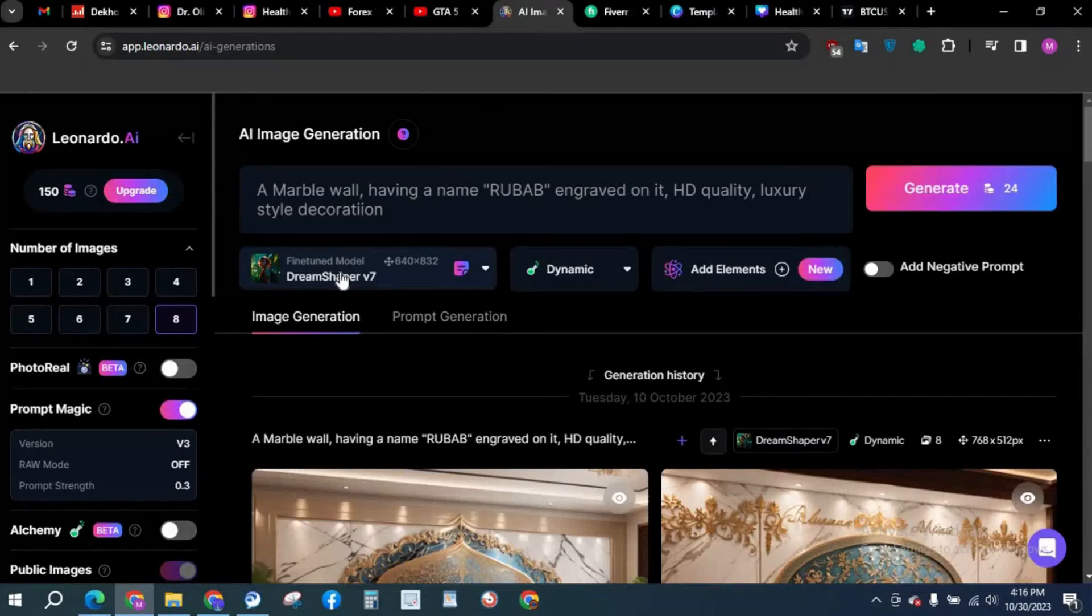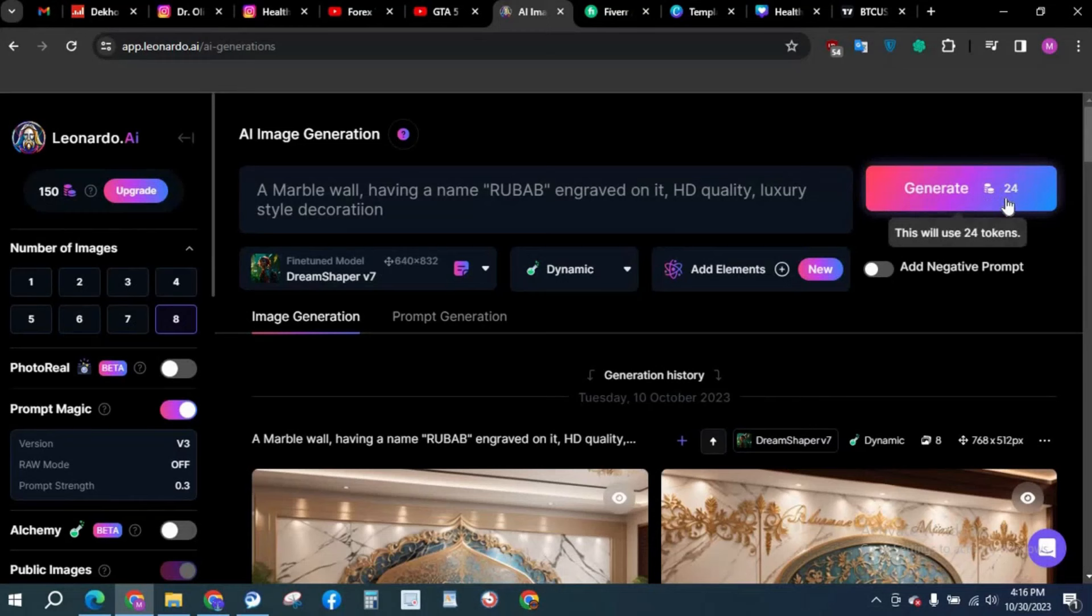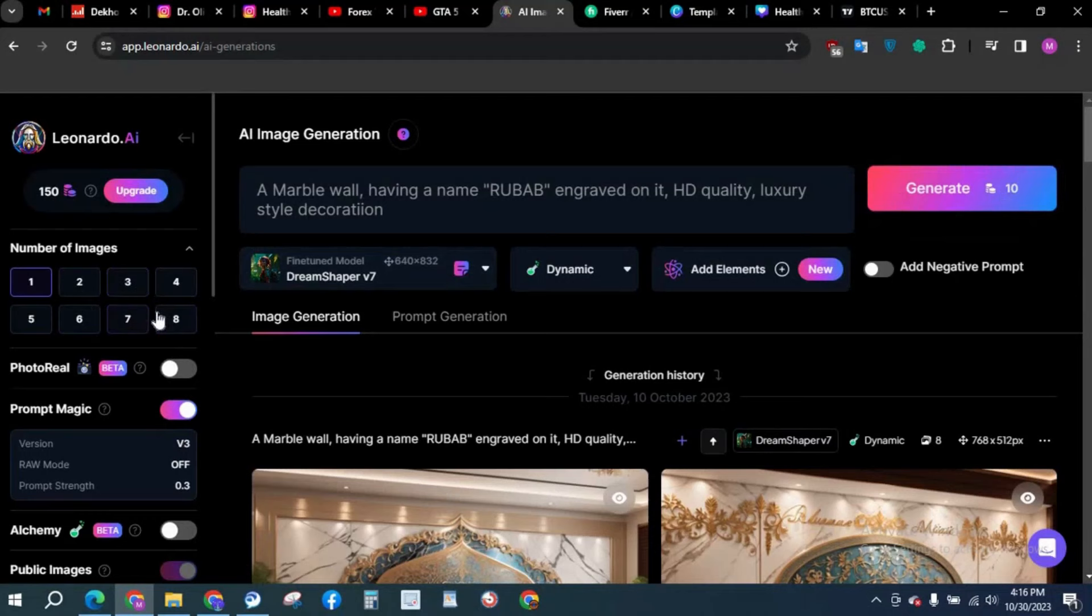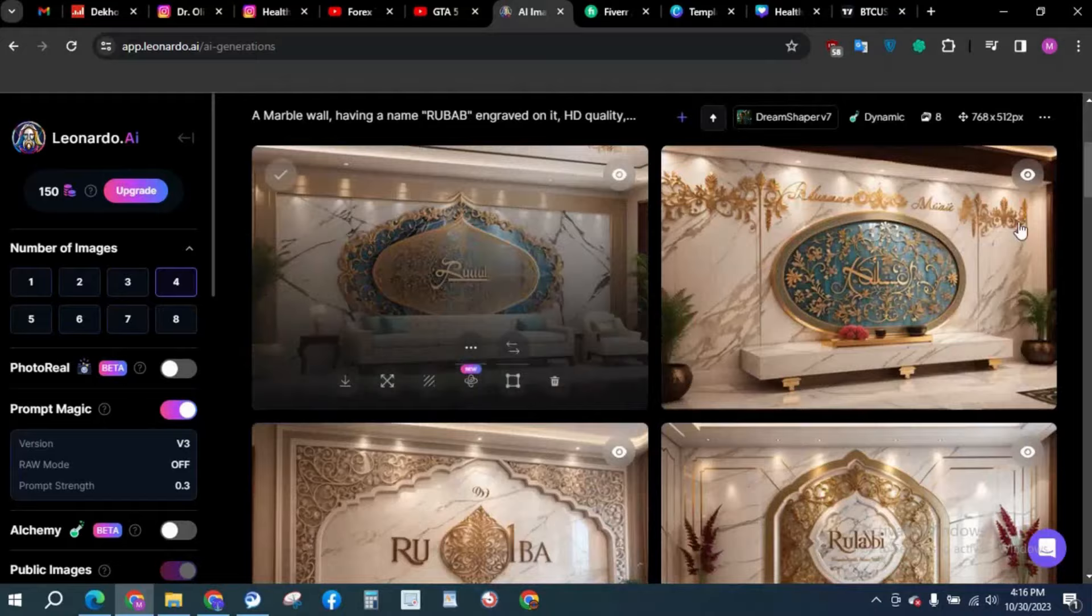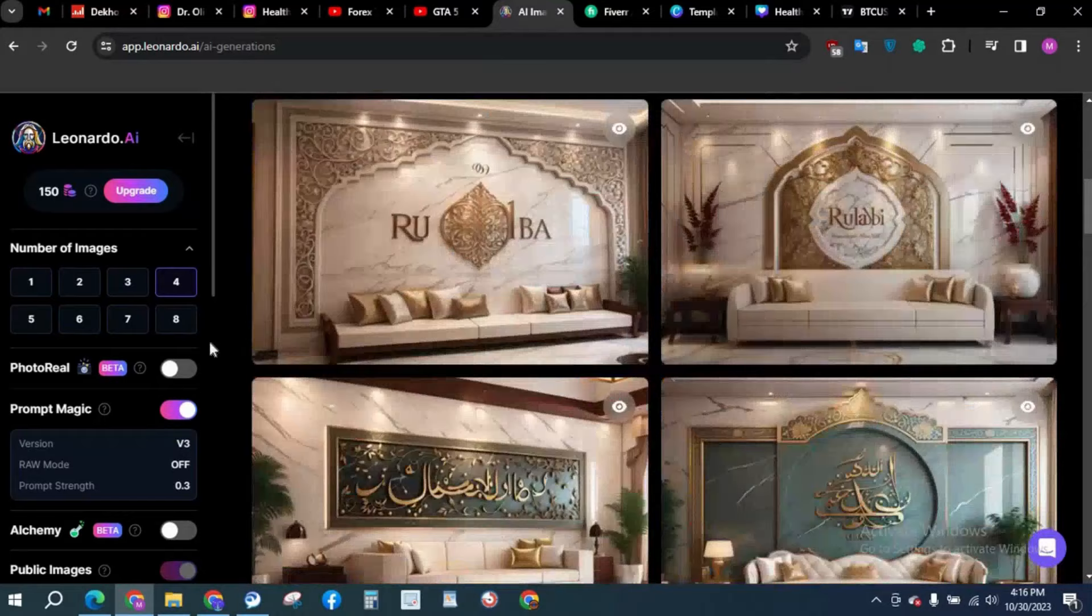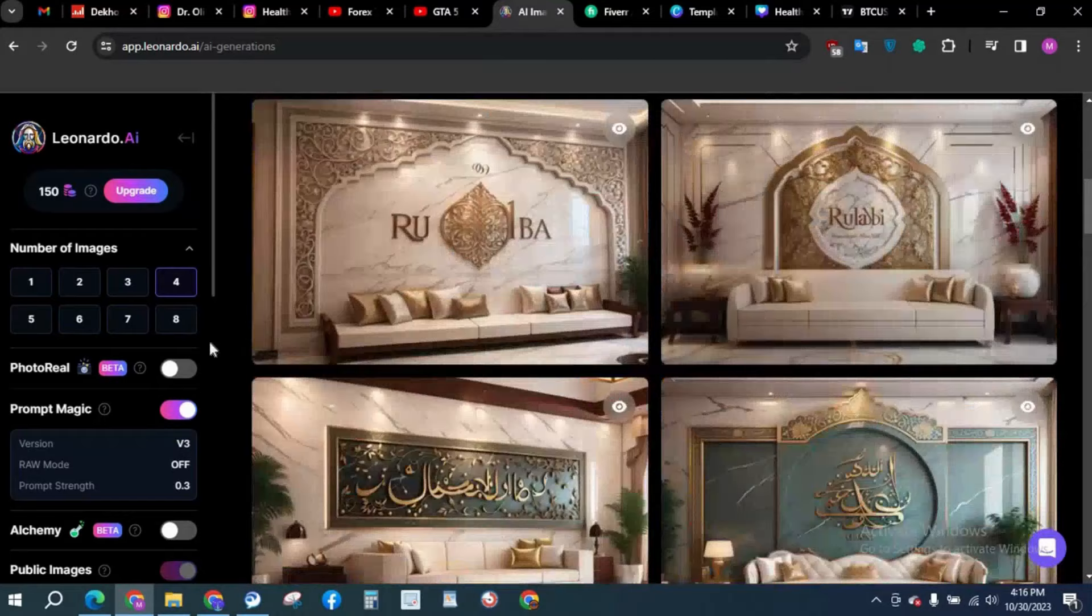You can see we have 150 credits and 24 credits are required for 8 image generations. If I decrease it to 1, it will significantly drop to 10 credits. But I preferably produce 4 images per prompt so it would produce better results. You can see the image quality is just insane.